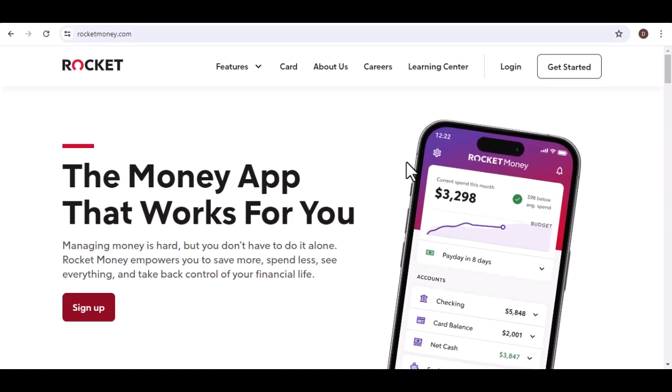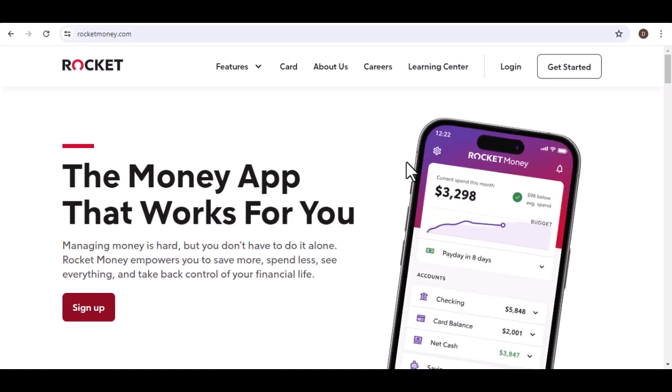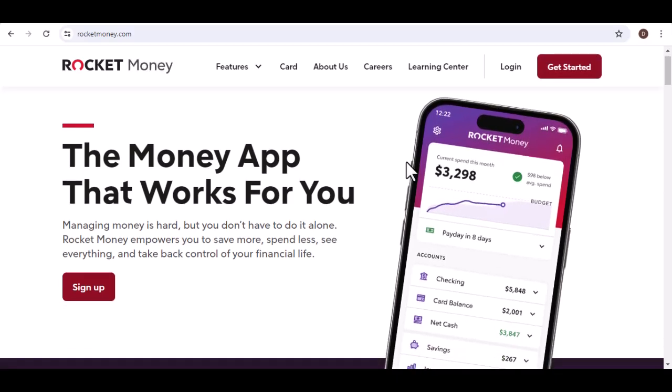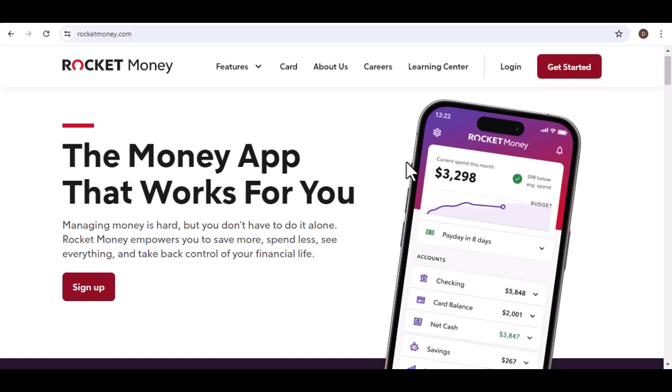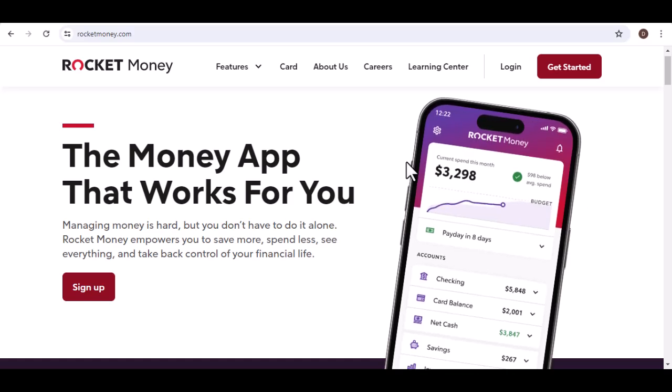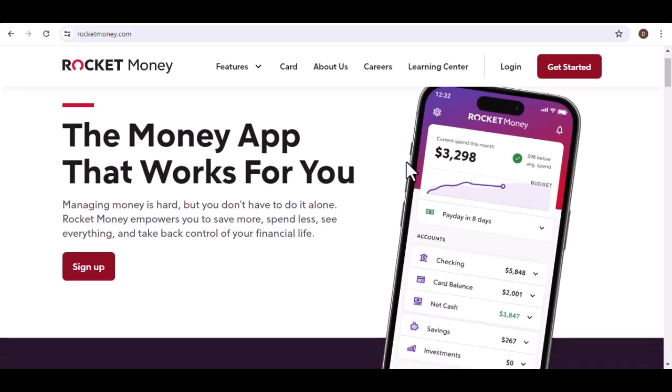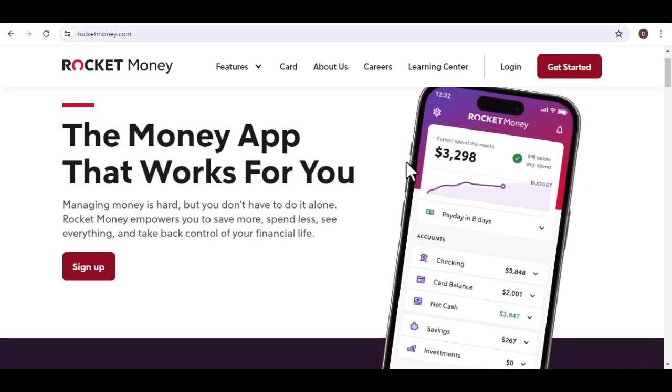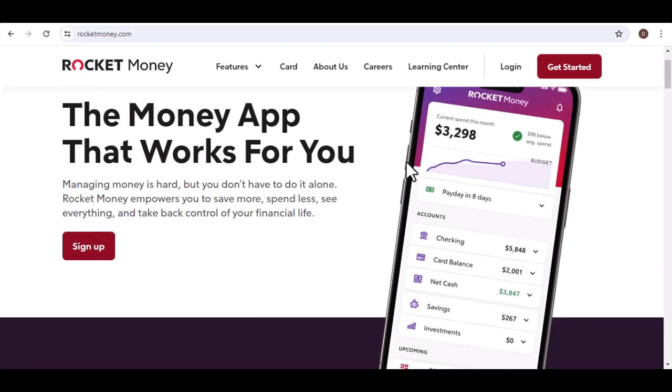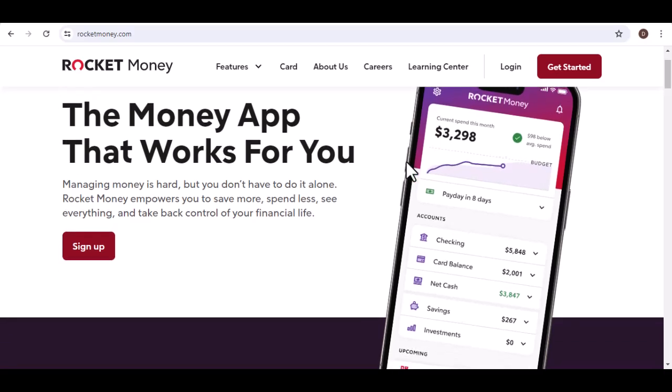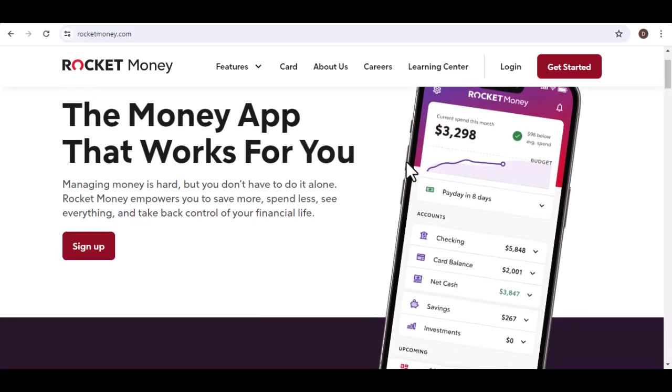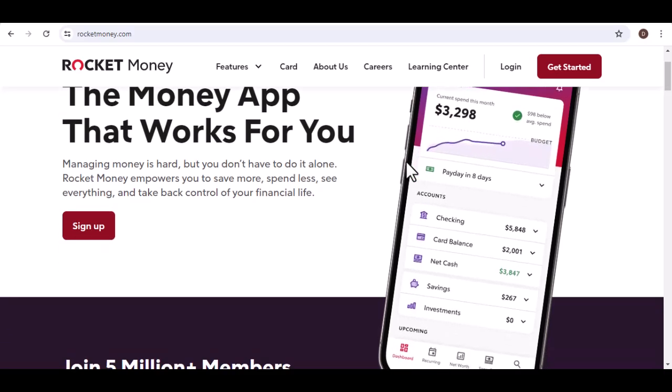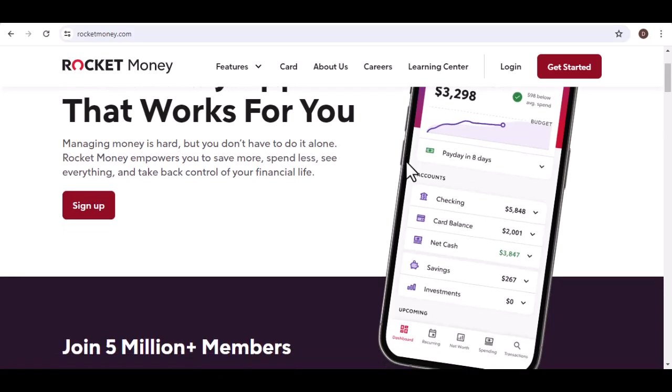Is Rocket Money a legit app? So you've heard about Rocket Money, maybe you've seen the commercials or perhaps a friend has mentioned it. But is it really worth it? Is Rocket Money a legit app that can actually save you money? That's what we're going to find out today.